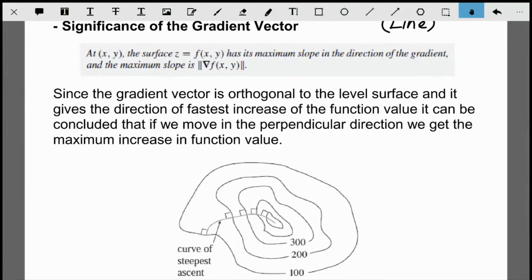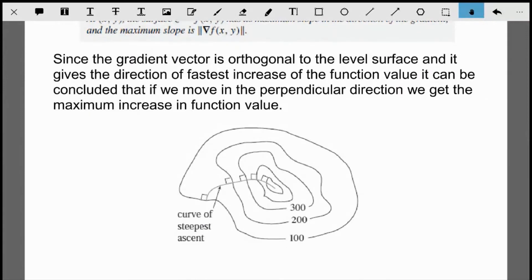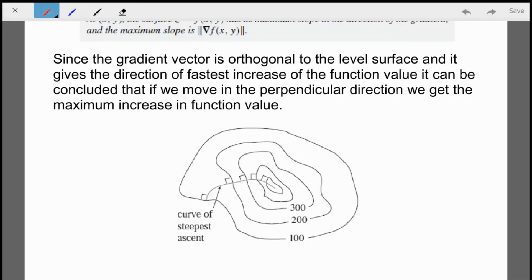When looking at a topographical representation of a function, we can use the gradient vector to find where we have the fastest increase in function value just by going perpendicular to whatever level curve we're looking at, because the gradient vector is always orthogonal to the level surface. All the maximum rates of change at various points are represented by the magnitude of the gradient vector at those particular points.